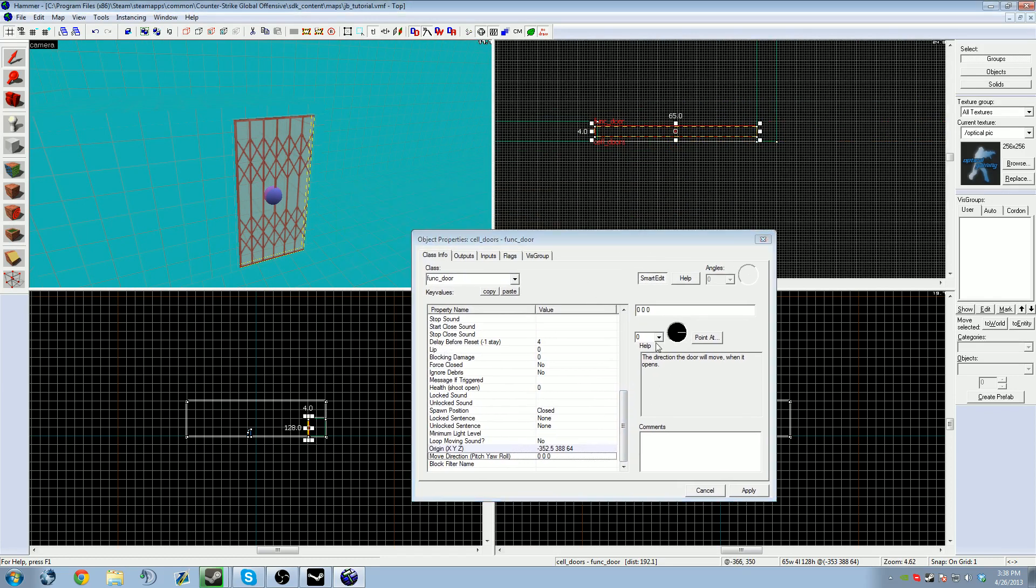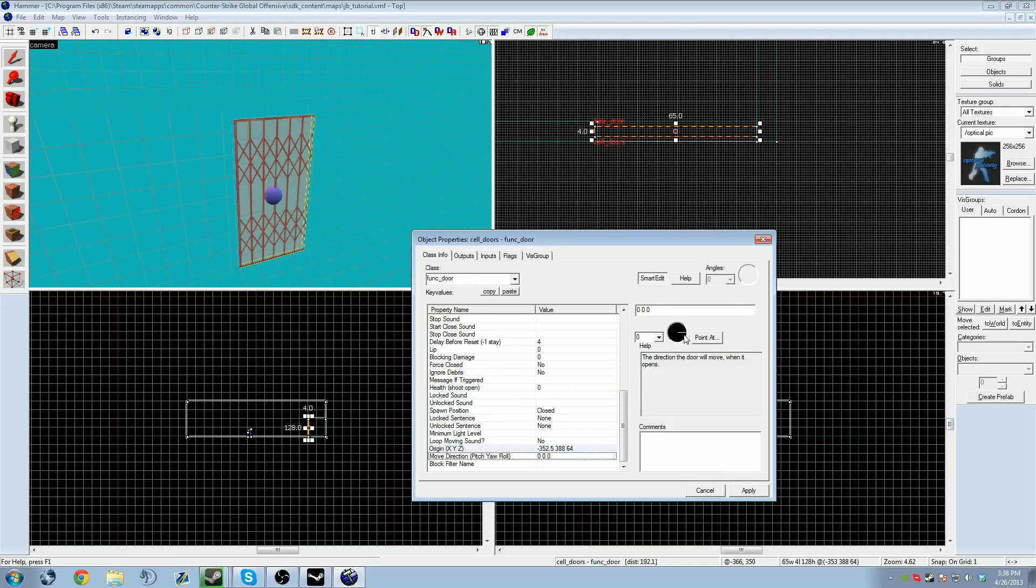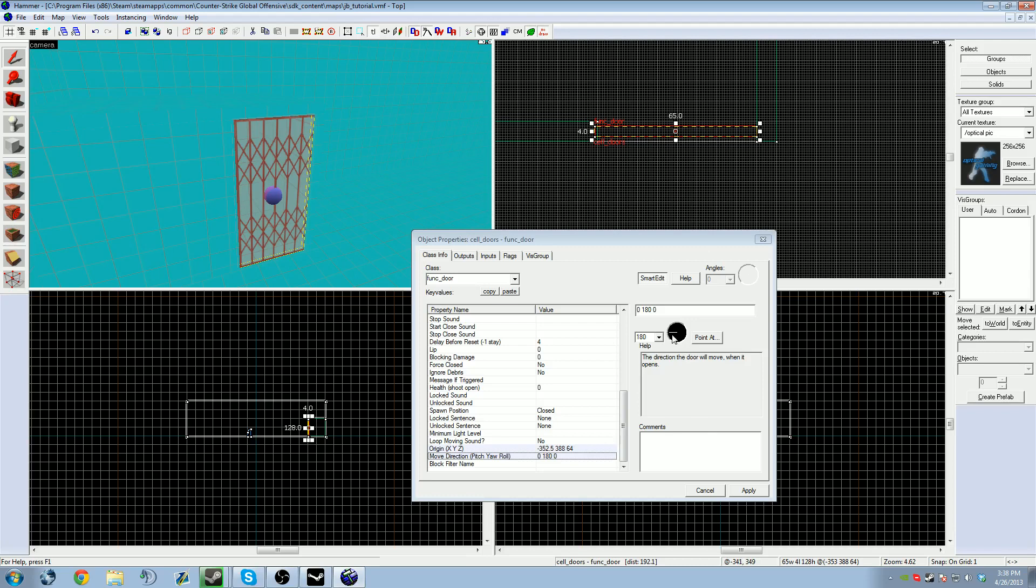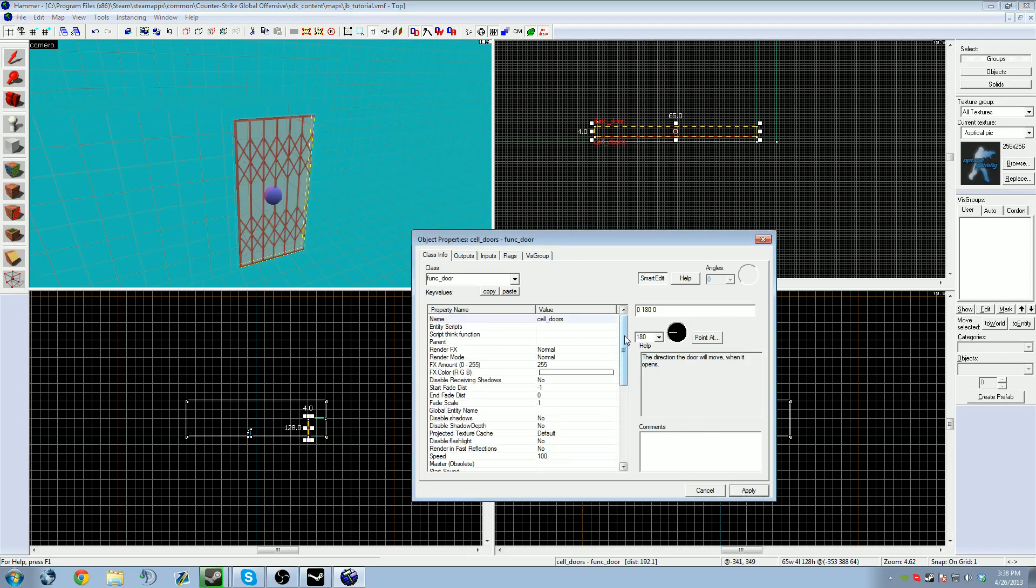I have a door, it's an entity, it moves to the right. I don't want it to move to the right, so go down to move direction. This little arrow here, you can move that arrow around. That arrow is pointing in the top-down perspective right here. If I point to the left, that means the door is going to go to the left when I tell it to open.